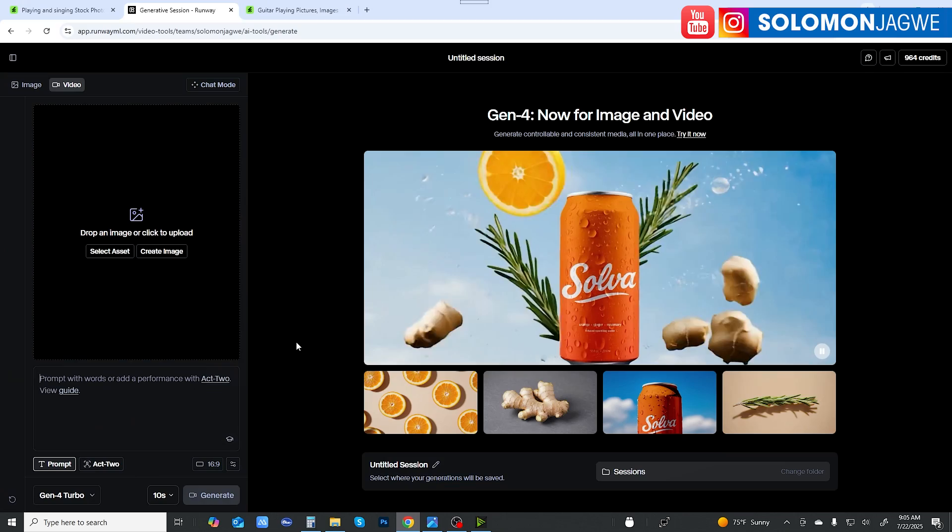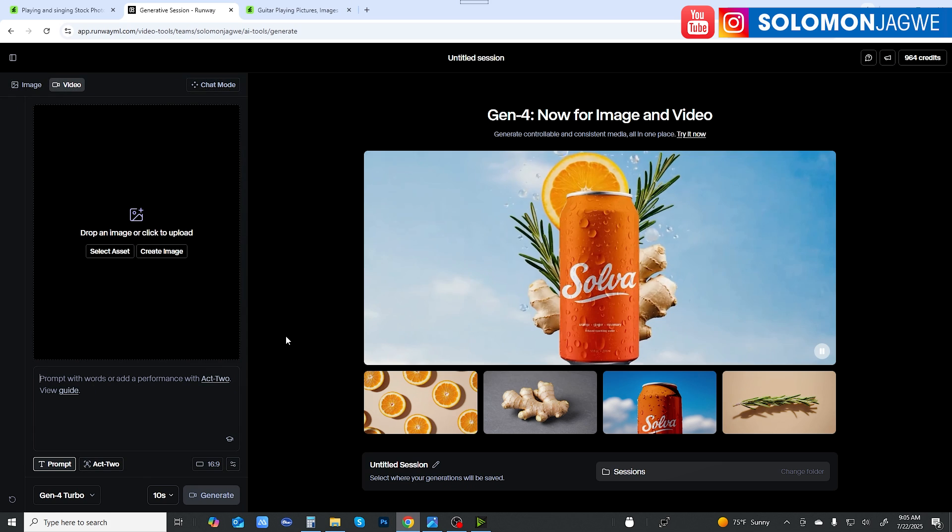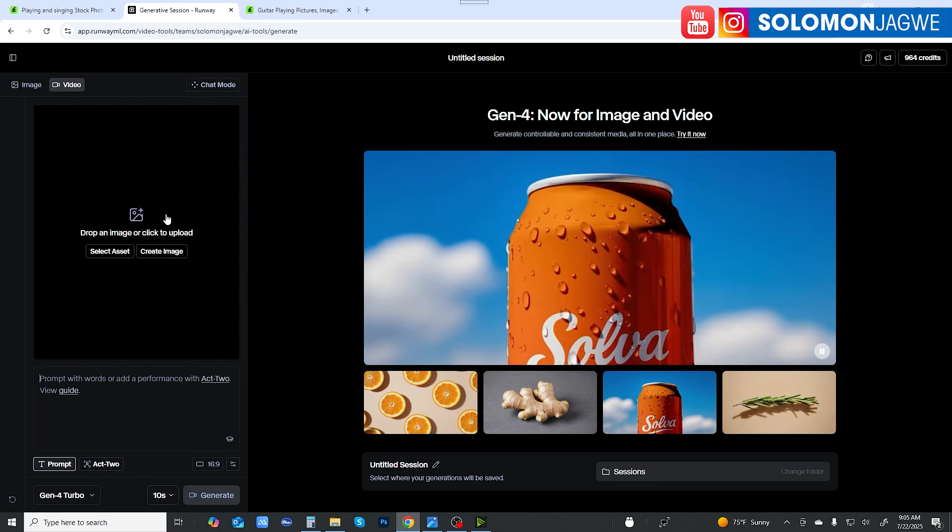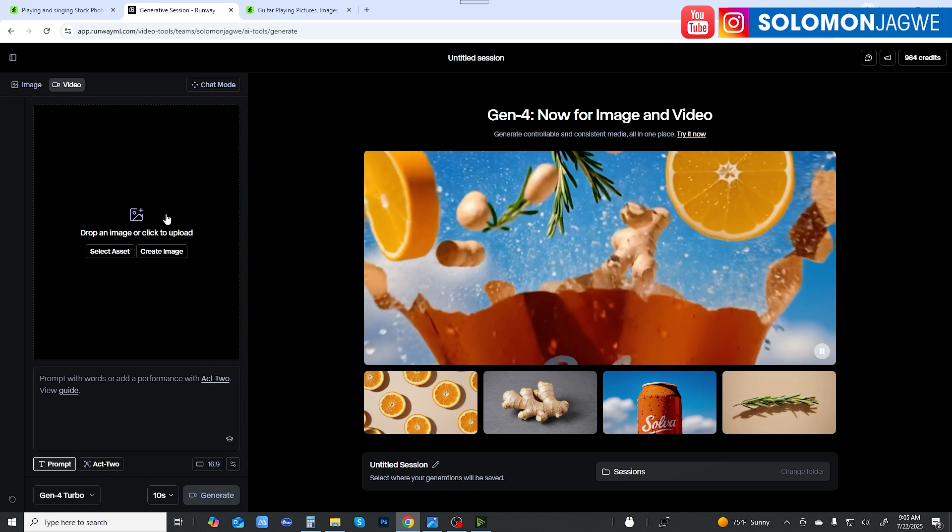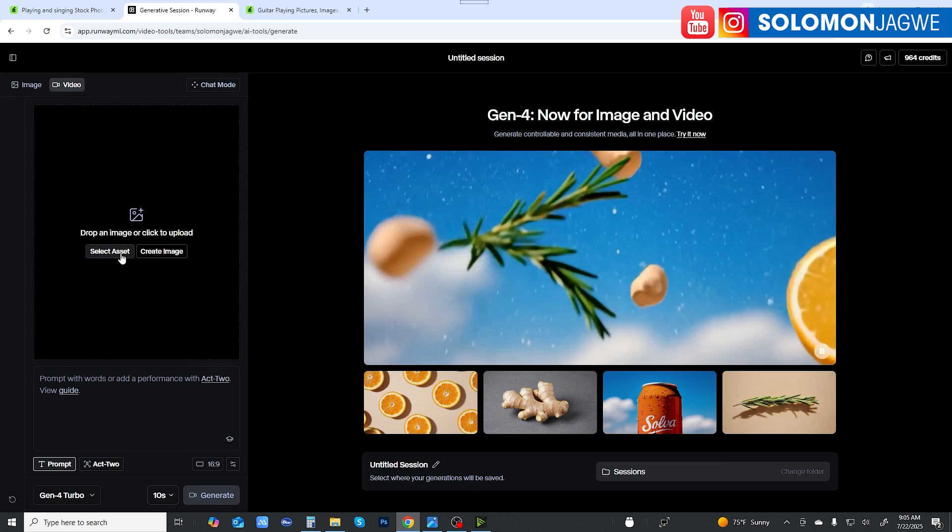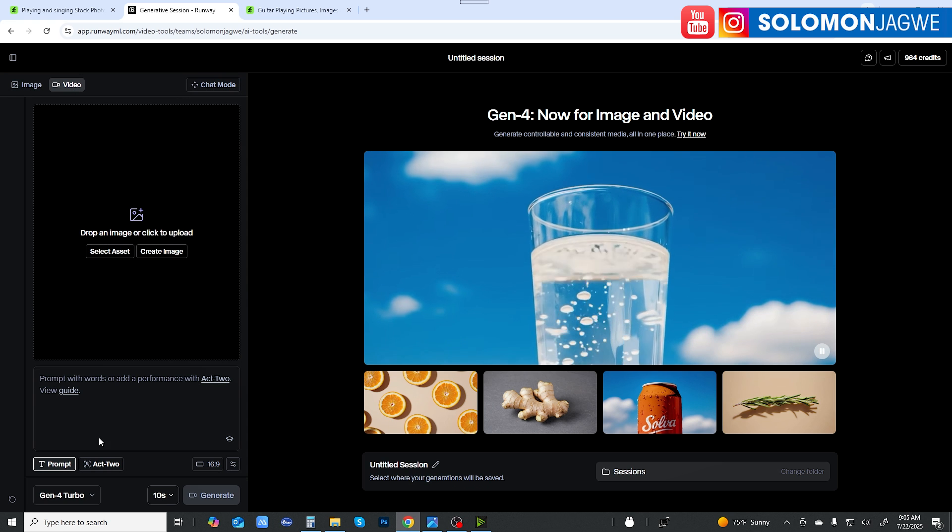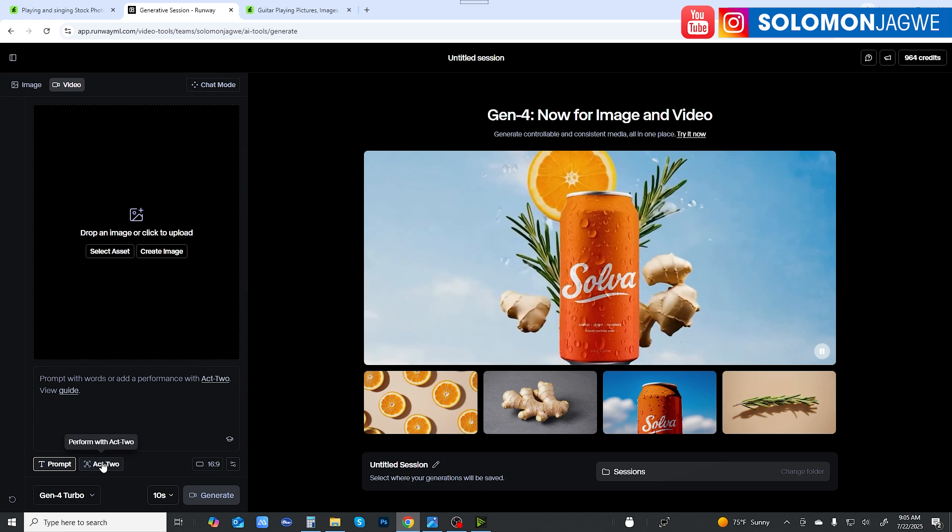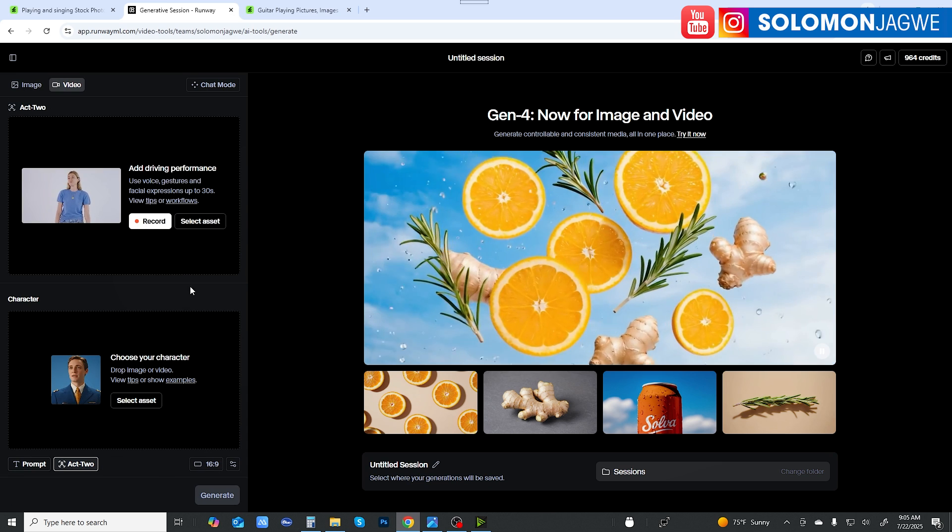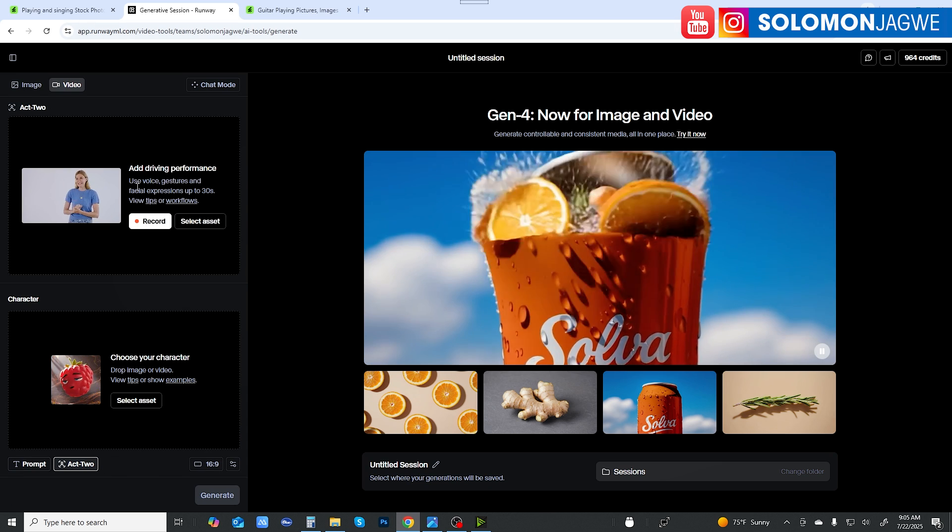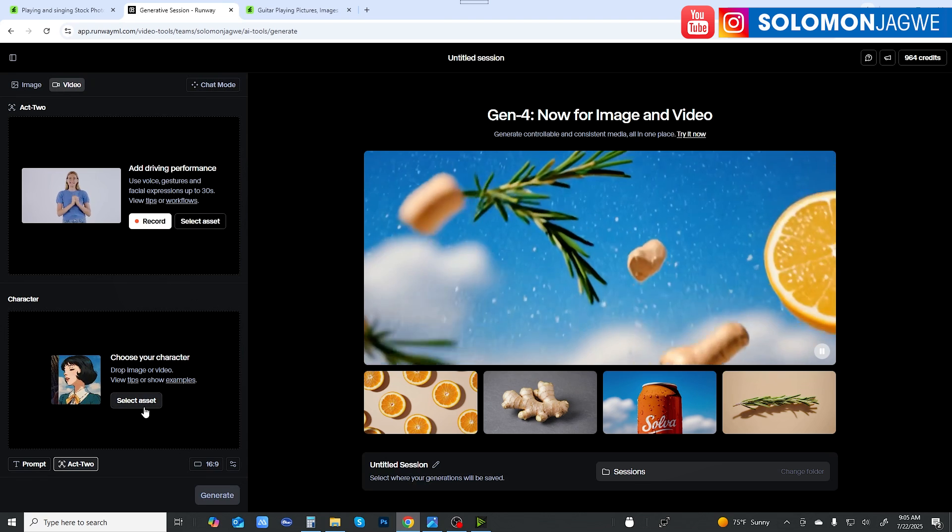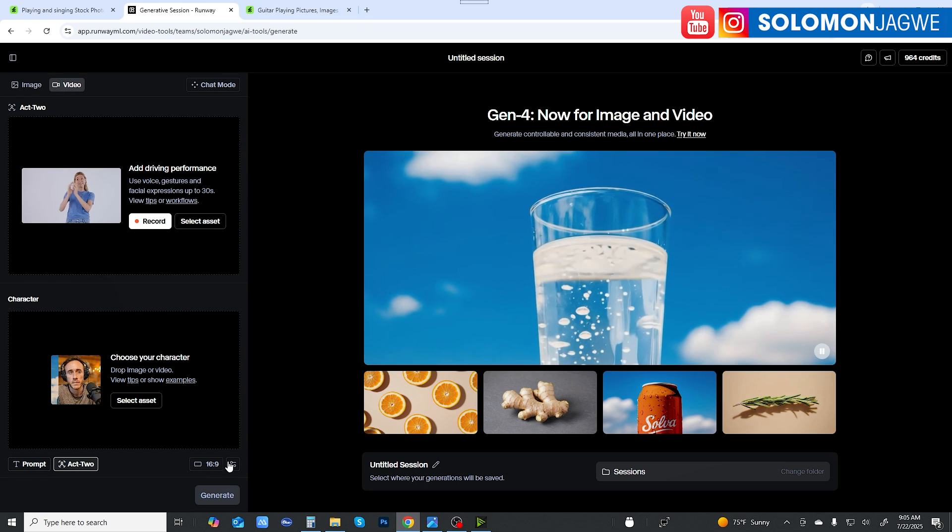All right, so the idea guys is for us to take the footage that we just captured. This was me playing the guitar and use that as an asset right here, but we need to first click on Act 2, right? So Act 2 then offers you the option to upload the video and then select the photo, right?